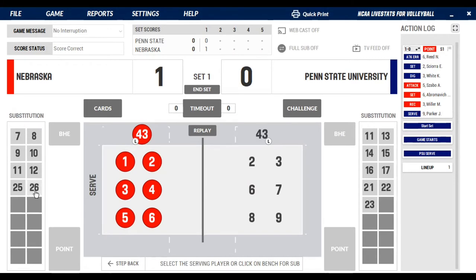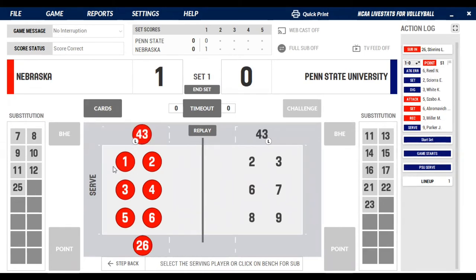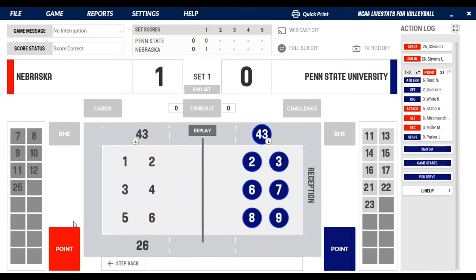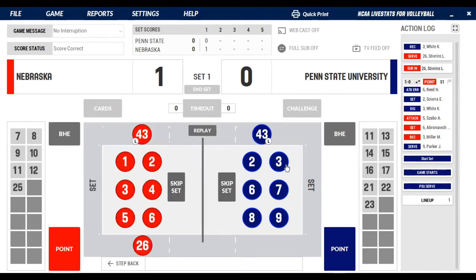If your server is not in the game, it'll tell you: 'select the serving player or click the bench for a sub.' Say number 26 comes in — she'll pop up on the screen here. You don't have to worry about rotation or who's where; it's nice and simple. Hit 26 as your server, she comes in and serves. Then you select your reception — we'll go with three — and then set for two.